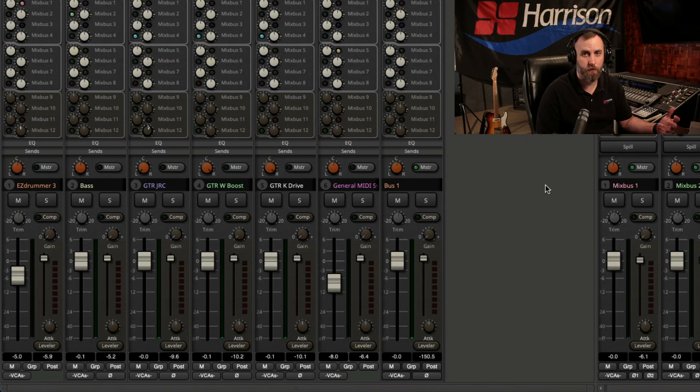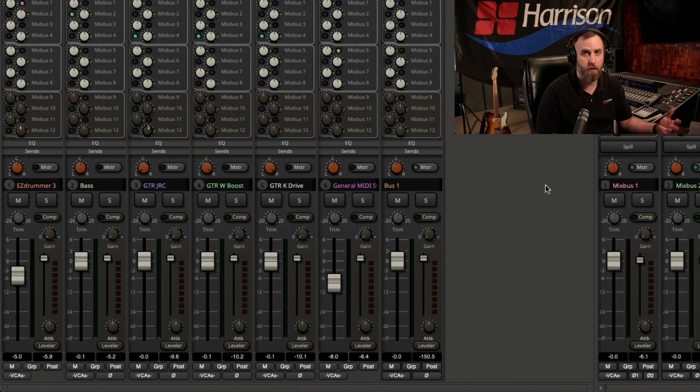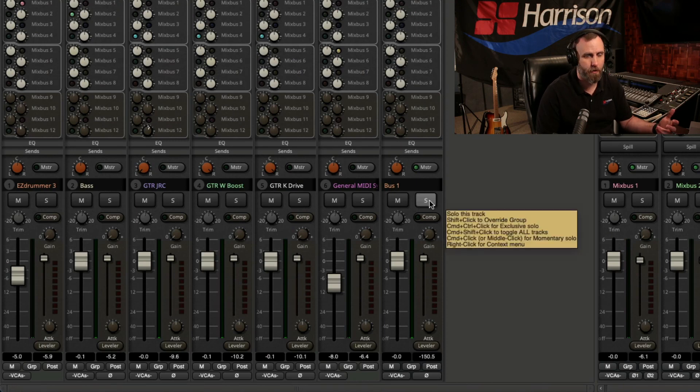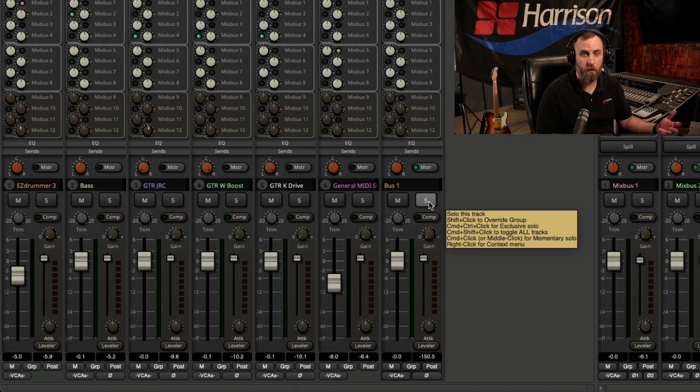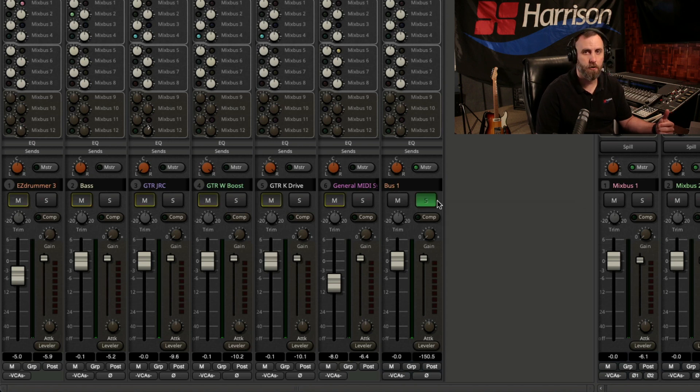If you hover your mouse over the solo button on each channel or bus, you can see a tooltip appear. So first of all, if we just press the solo button, it's going to implicitly mute all the other channels.